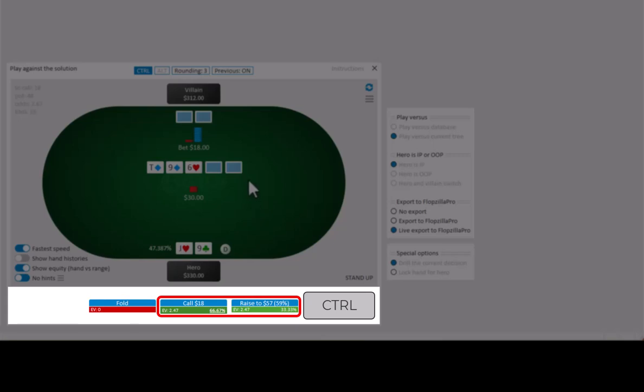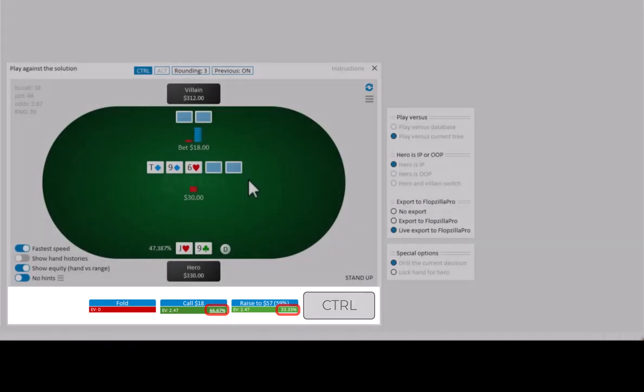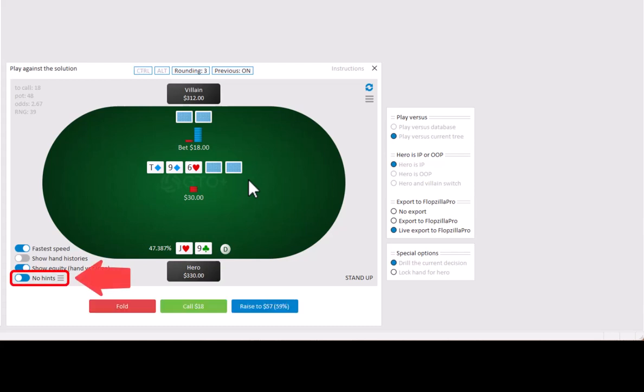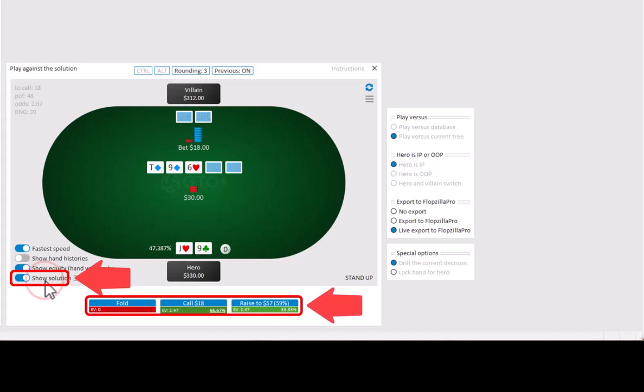It's possible for multiple actions to be green. In this case, a weighted strategy is recommended. The weights are shown in the lower right of each action. That is the mix that should be used. So here we see that we should call 66% of the time and we should raise 33% of the time. It's also possible to always display the solution with the toggle here. And now the solution is always visible.